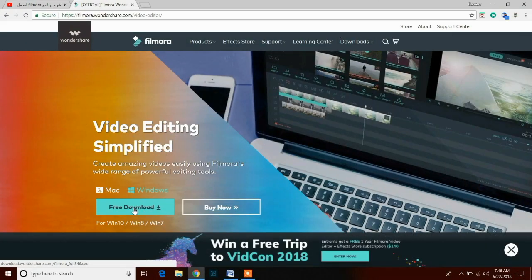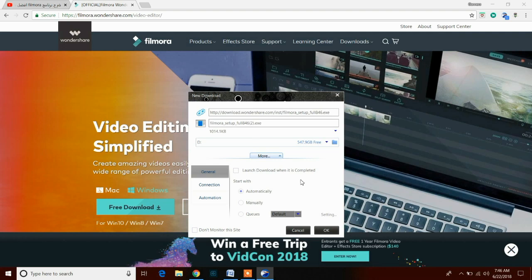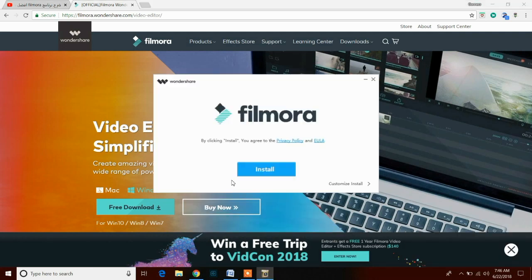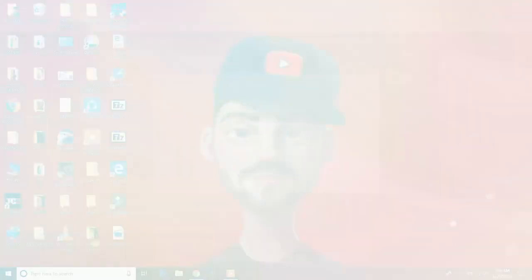You can download or purchase Wondershare Filmora from the link given below in the description. You can also take a trial of this software or download it for free, then just install the software.